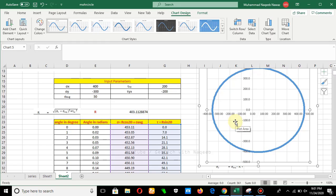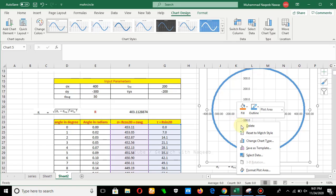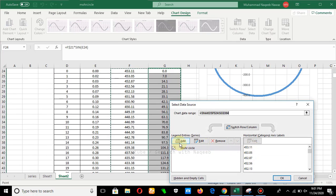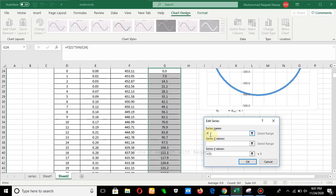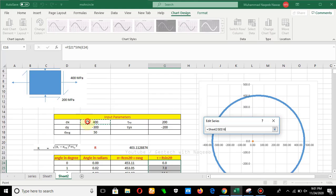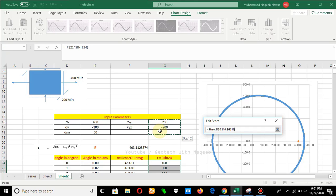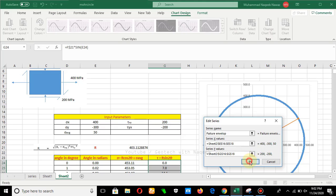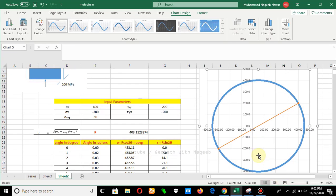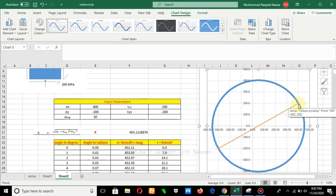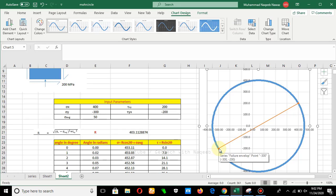The next step is to plot the failure envelope. We select data and add another series labeled 'failure envelope'. Along the x-axis we plot the corresponding x-values, and along the y-axis we plot the failure envelope y-values. The failure envelope has been plotted on the circle. If you put the cursor over the points, you can obtain their coordinates as well.